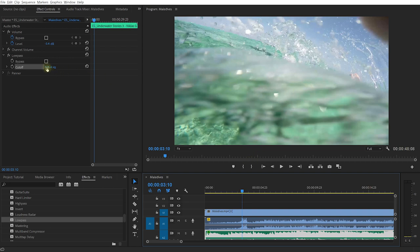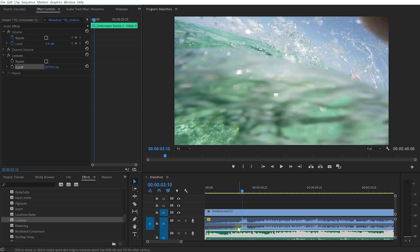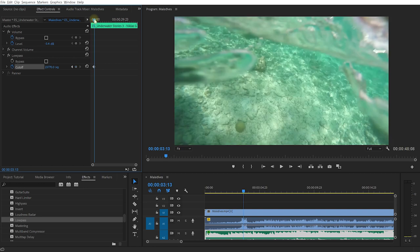Then come into the low pass effect. Right now I don't actually want to cut off any frequency. I want to start cutting off the frequency here, so first let me jack this cutoff all the way up to the maximum. Right now I'm not filtering anything. The audio of this music track will come through just as it is. Let's enable this stopwatch icon to set a keyframe.